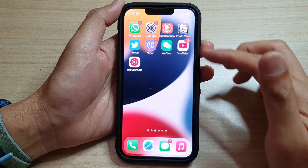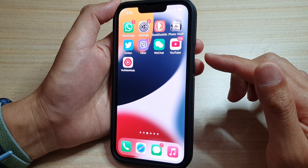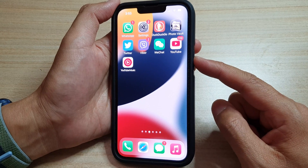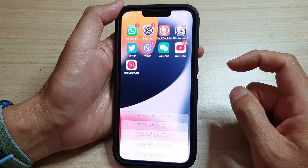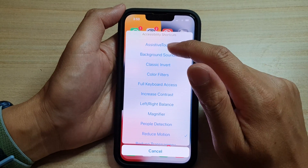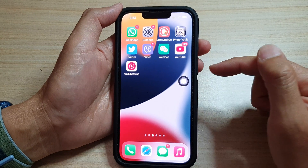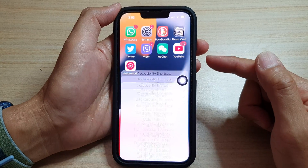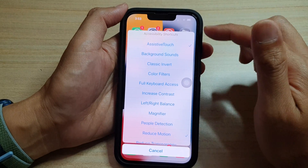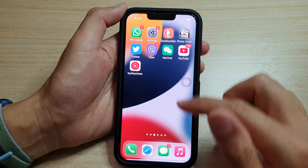Another thing that may cause AssistiveTouch to turn back on is the accessibility shortcut that has been assigned to the side button. If you triple-click on the side button, the accessibility shortcuts menu appears. Sometimes you might accidentally trigger AssistiveTouch this way, or it may be selected by default and for some buggy reason it just keeps turning back on.